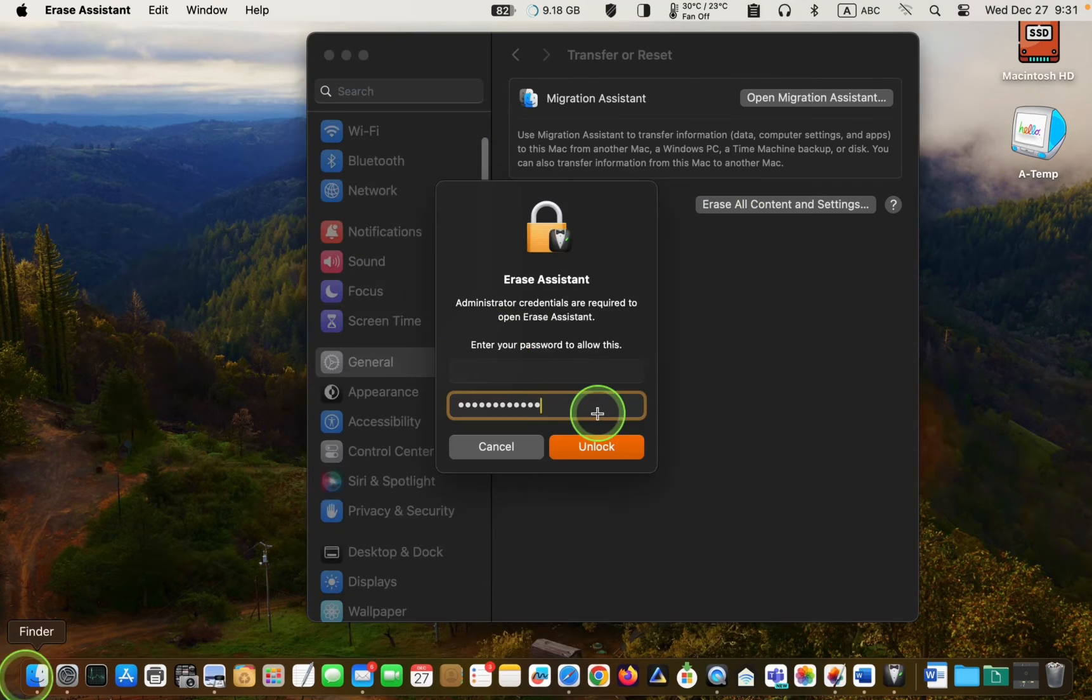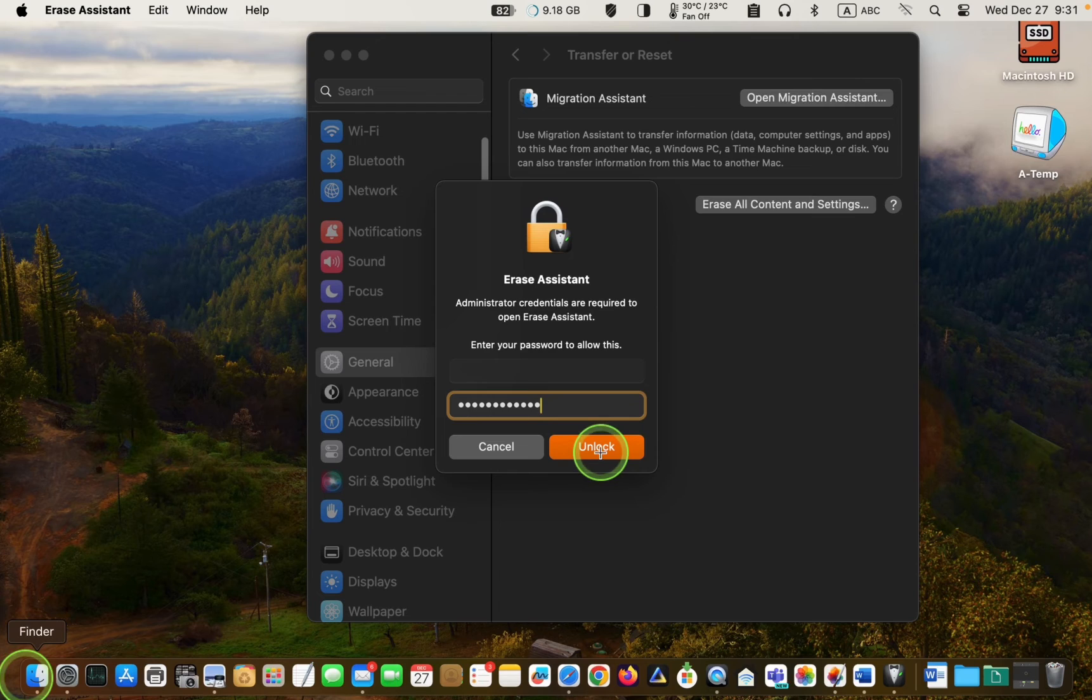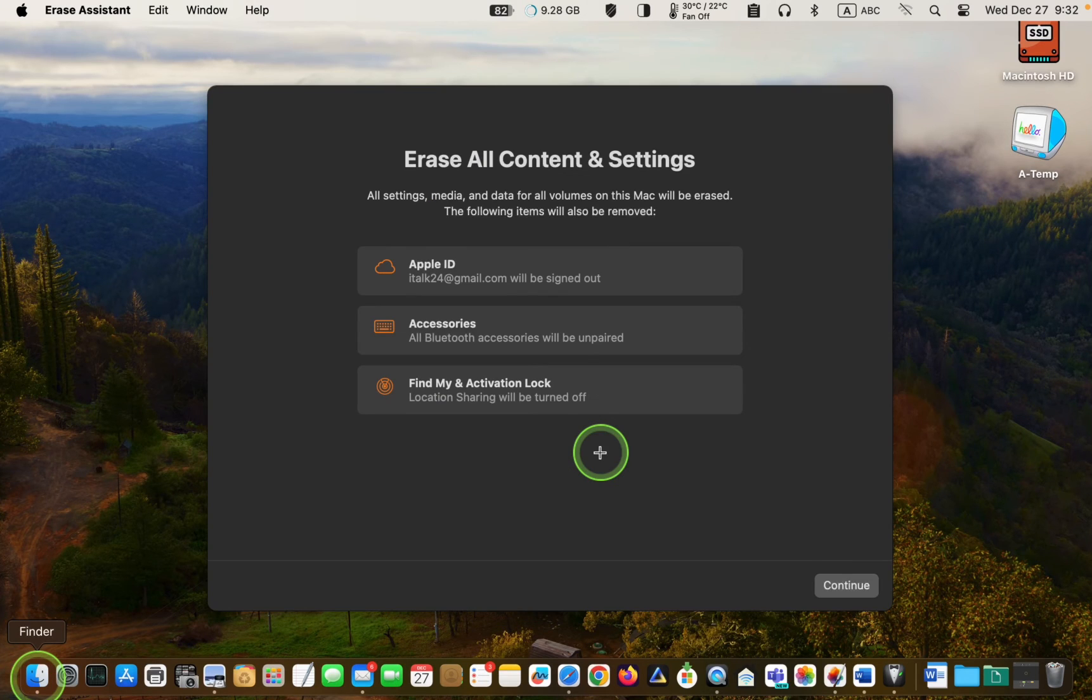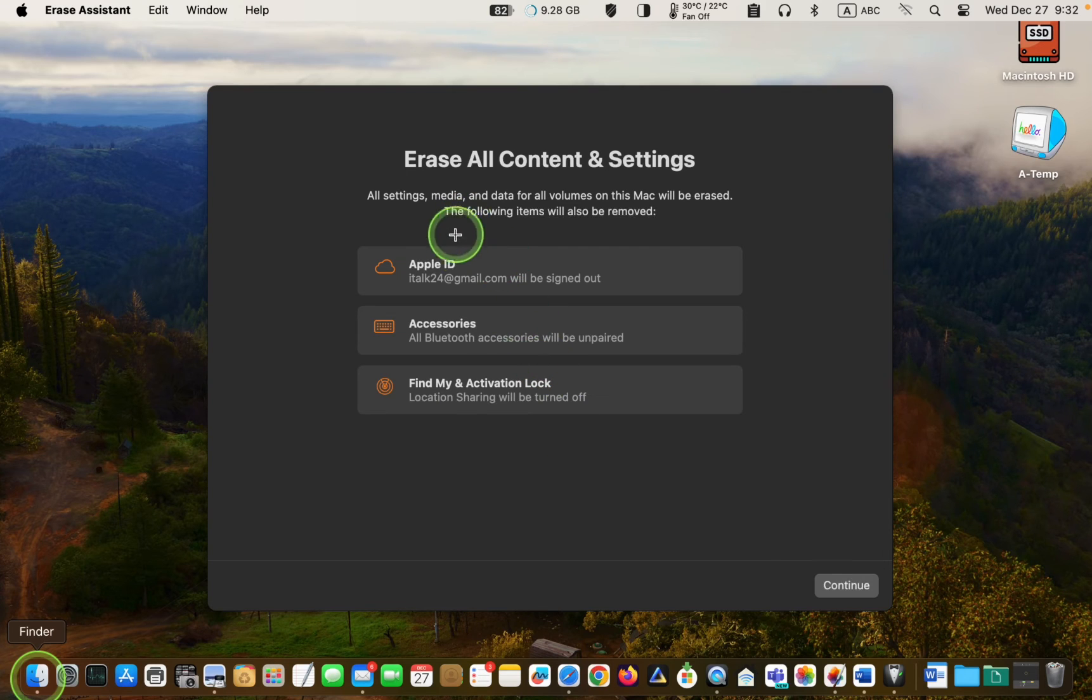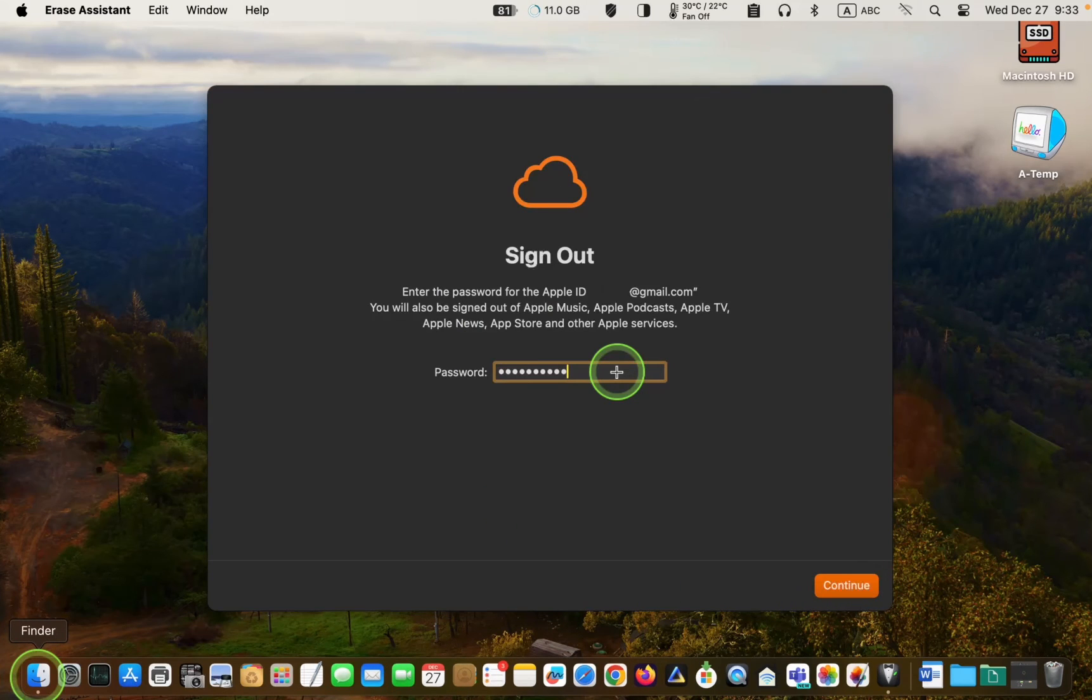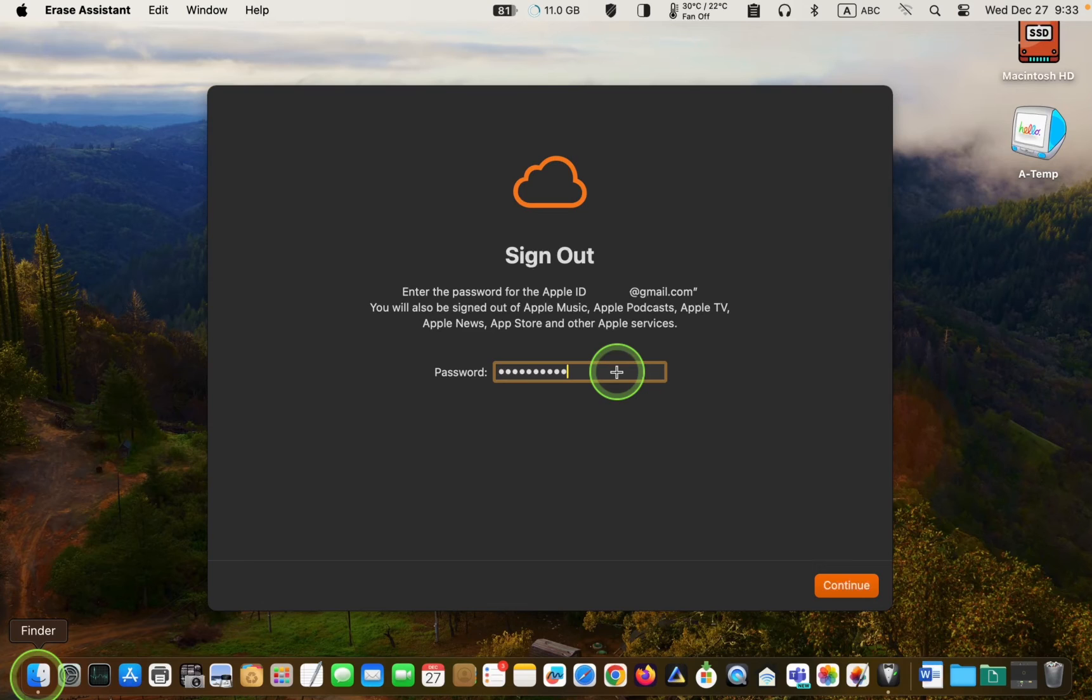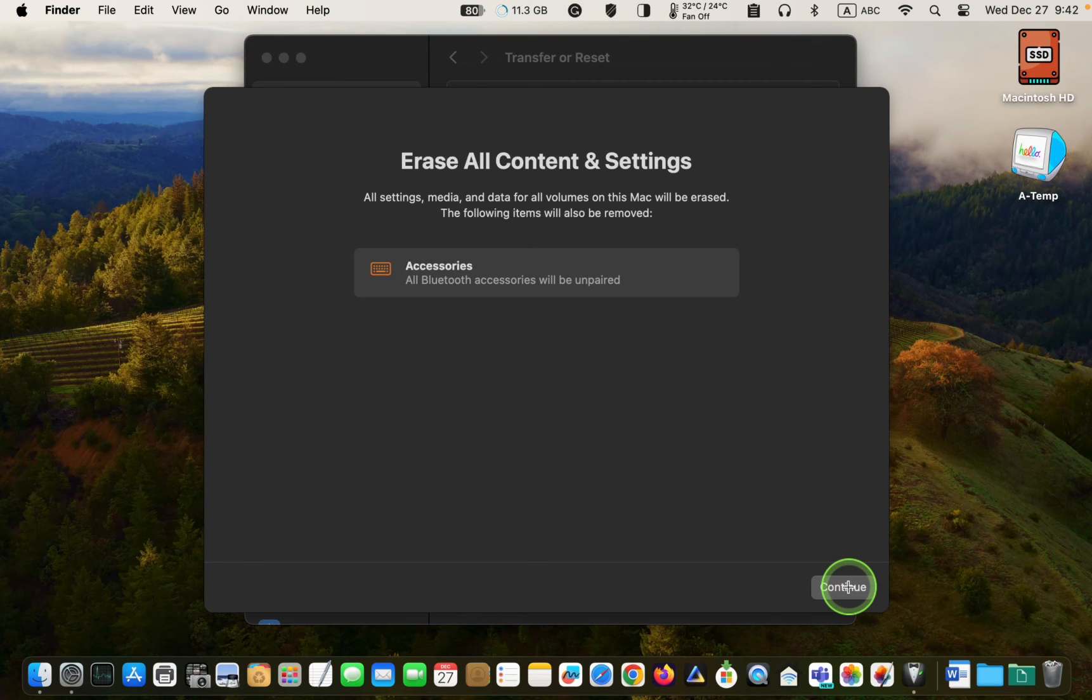In the next step, I'll enter my admin password in the Erase Assistant Dialog Prompt and click Unlock. By clicking Continue, all settings, media and data for all volumes on this Mac will be erased. The following items will also be removed. Afterward, I'll enter my password for my Apple ID and click Continue. Click Continue again.